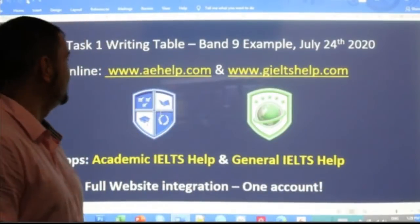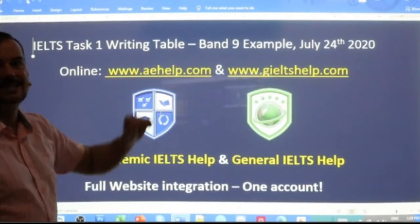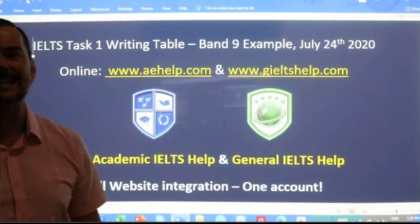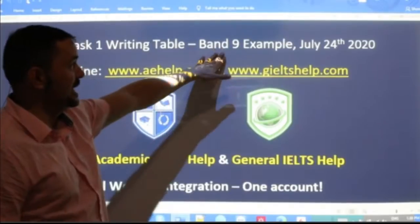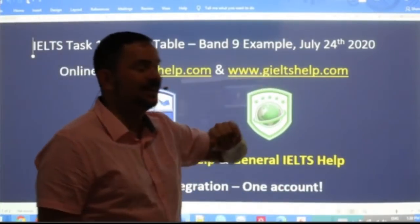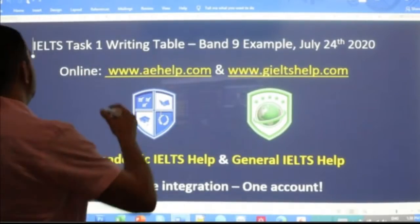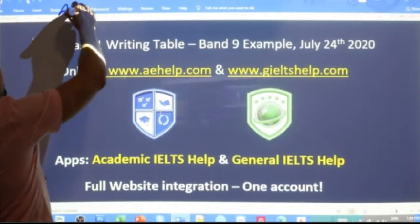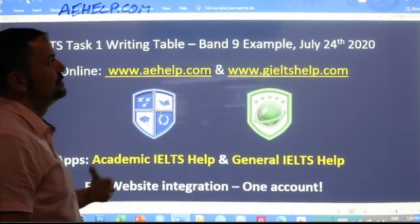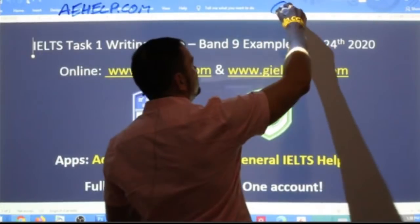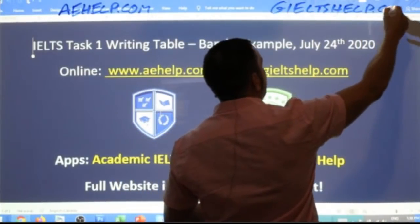Students, in this class we are looking at Task 1 writing, specifically for a table. This is for the academic IELTS exam and we are going to put together a Band 9 example on this table today. This lesson is brought to you by aehelp.com.